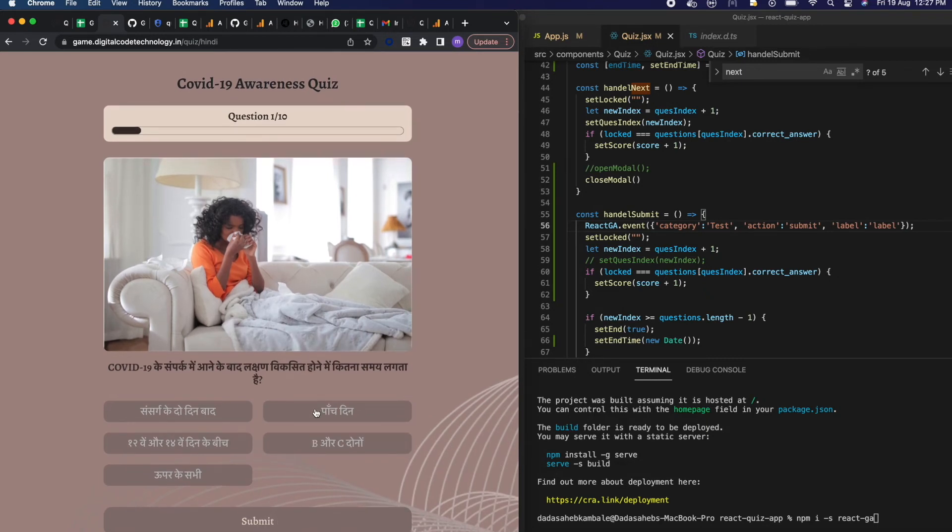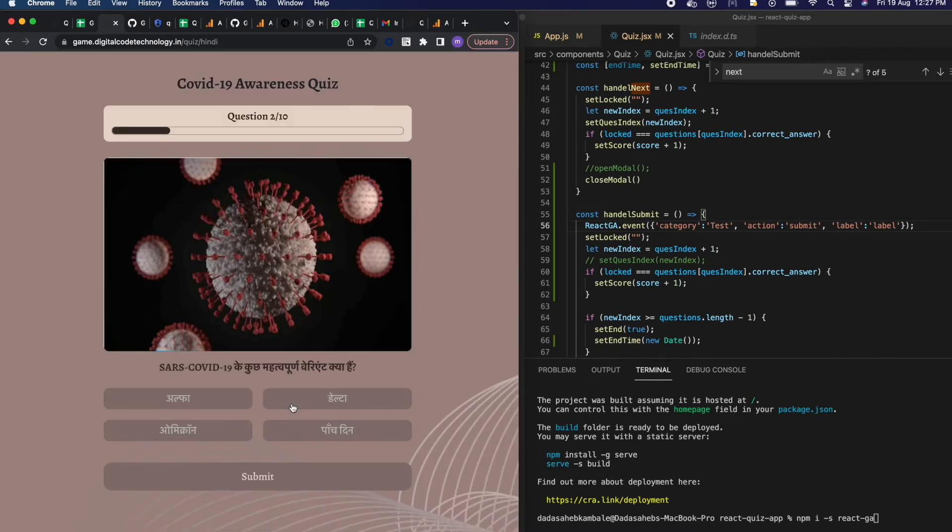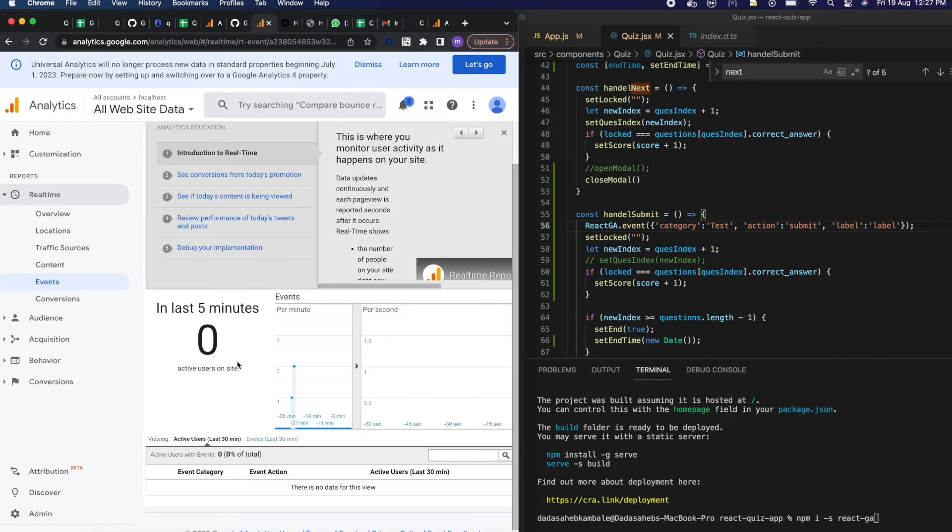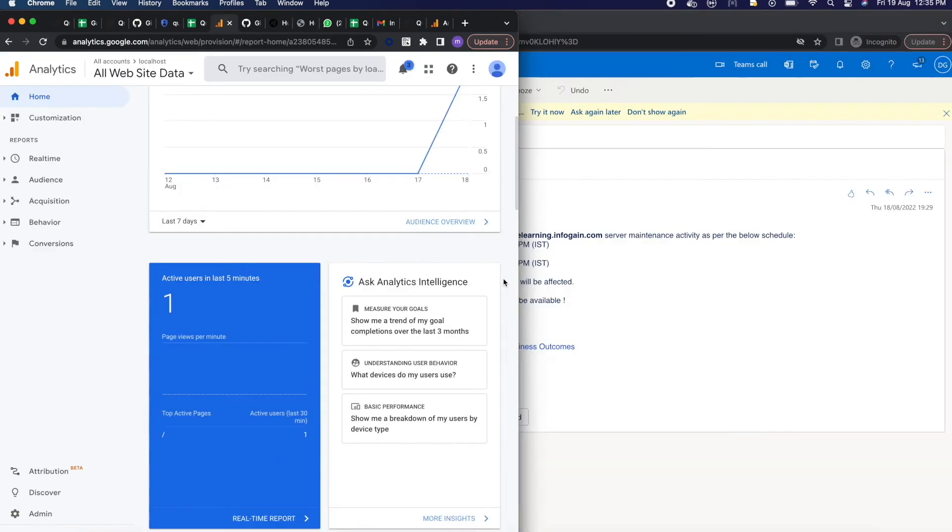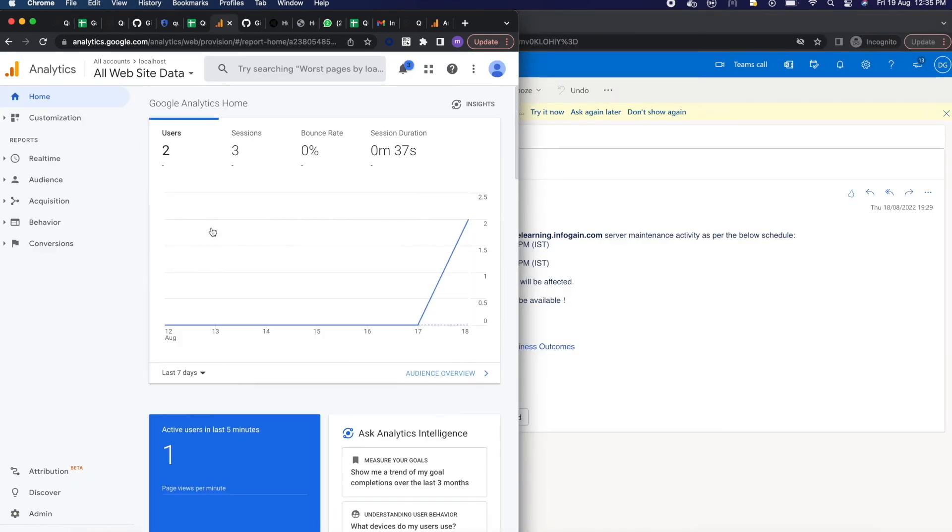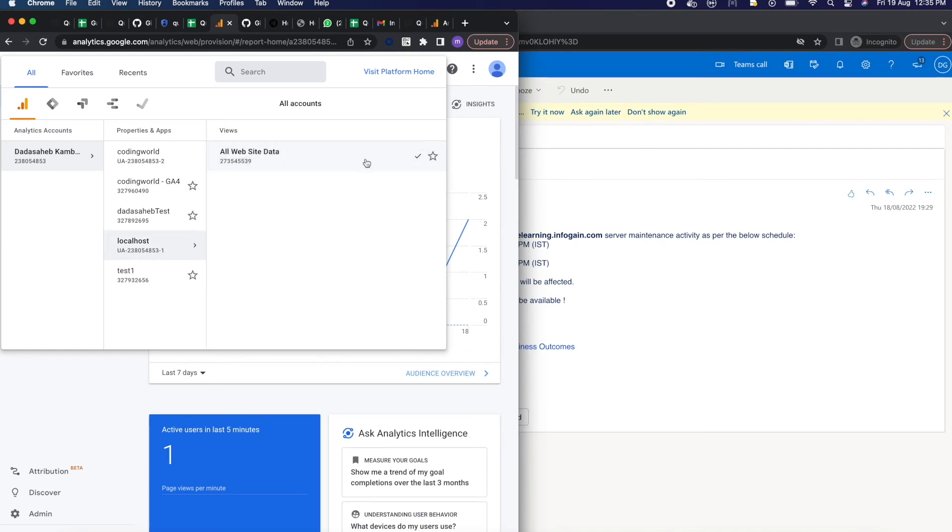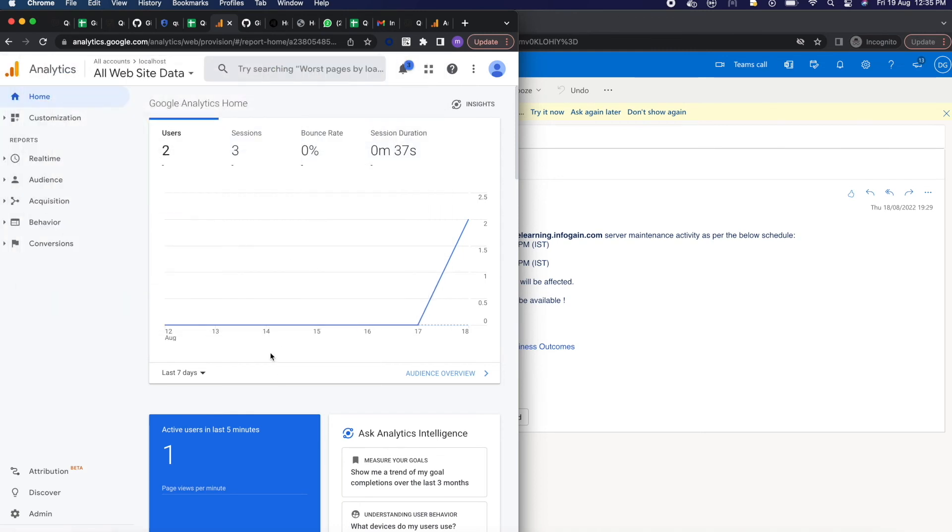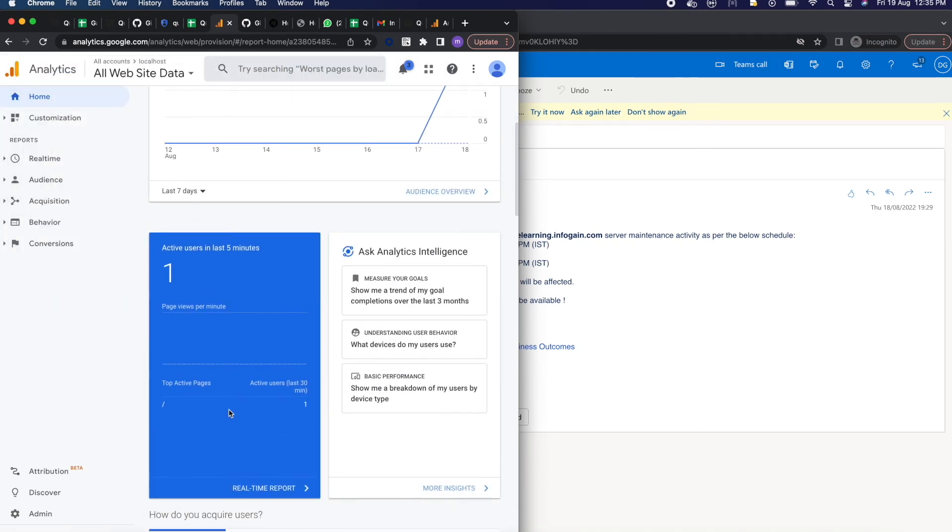So when I click on submit button all those metrics should be captured in our Google Analytics. So let's wait for few seconds. Yeah it's showing into my localhost. So let's go into the given tracking ID which is GA-1. This is my tracking ID which I am using in my React app. Click on all site and you are able to see that active user is one.